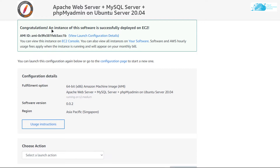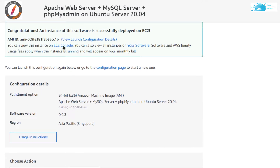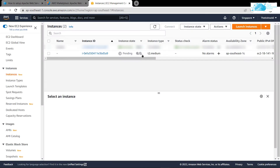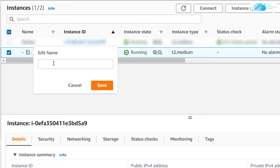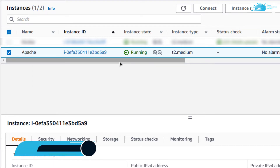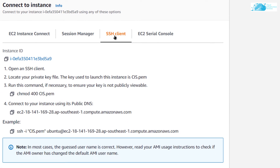It will prompt you that an instance of this software was successfully deployed on EC2. You can now go to the EC2 management console to view and connect to the virtual machine. Simply click on 'EC2 Console,' which will open the EC2 management console in a new tab. Your newly created virtual machine will be in the pending state. You can give it a name by clicking the name icon and typing 'Apache.' Next, to connect to the SSH terminal, click on the virtual machine, right-click, click on 'Connect,' and switch to the SSH client tab.